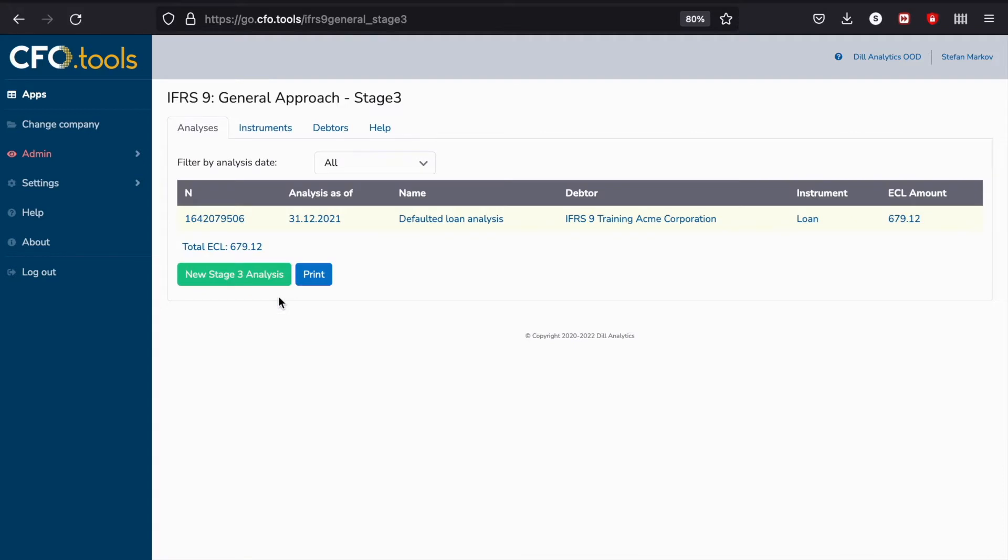As you can see, the structure of the application is pretty similar to other IFRS general approach applications that we offer. We have the Analysis tab, the Instrument tab, the Debtors tab, and the Help tab.